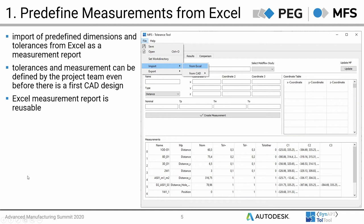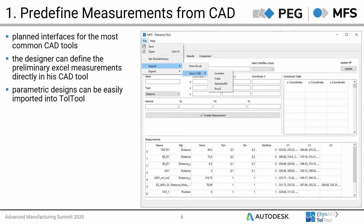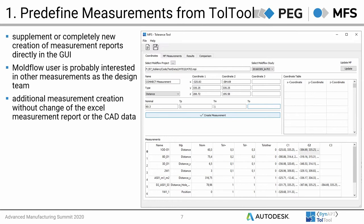An advantage of using tables for critical dimensions is that this information can be viewed and discussed by all members of a project group, not only the designer creating the CAD data. We are currently working on interfaces to the most common CAD tools, which will enable the designer to export tables for use in the Tolerance Tool or give the information directly to the Tolerance Tool. We are currently working on interfaces to Inventor, CATIA, Siemens NX, and ProE.